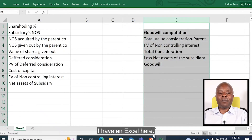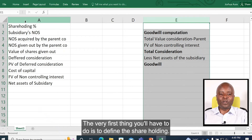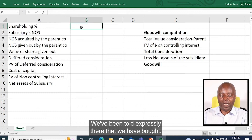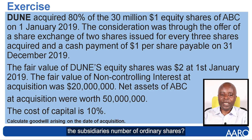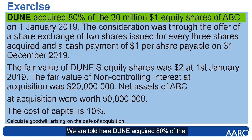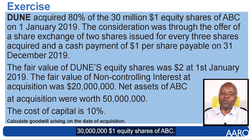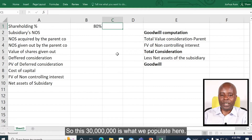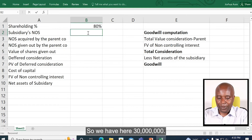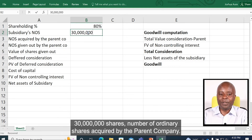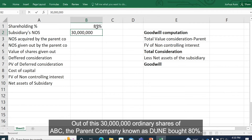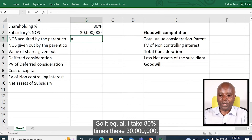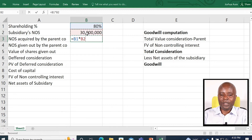This is fairly straightforward. I have an Excel here. The very first thing you will have to do is to define the shareholding. We've been told expressly that we have bought 80% of ABC Limited. The subsidiary's number of ordinary shares — we are told Dune acquired 80% of the $30 million equity shares of ABC. So this $30 million is what we populate here. Number of ordinary shares acquired by the parent company: out of these $30 million ordinary shares of ABC, the parent company known as Dune bought 80%. So I'll simply take 80% times $30 million.